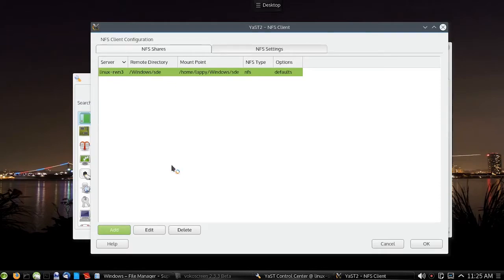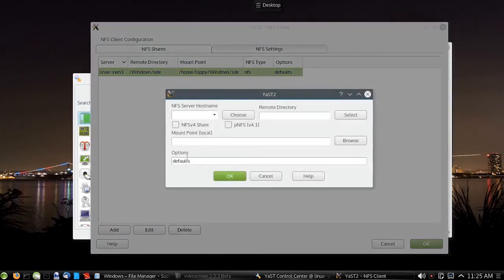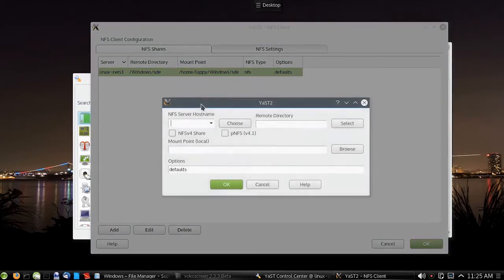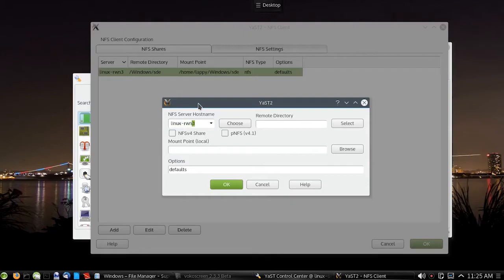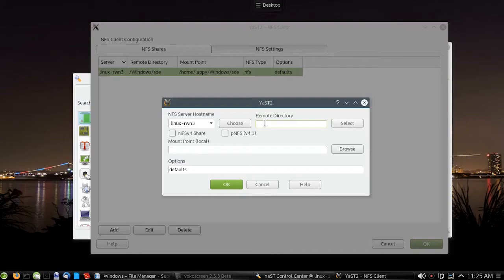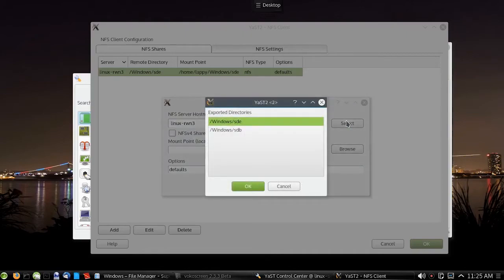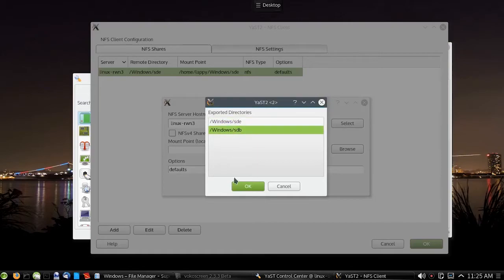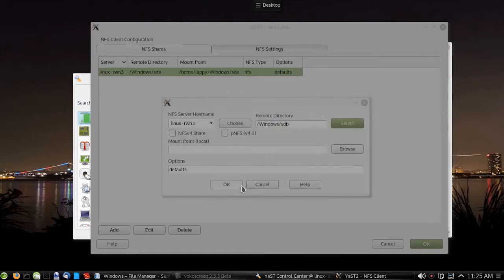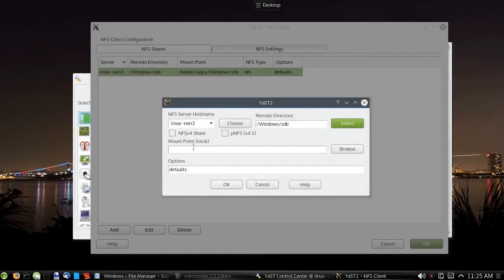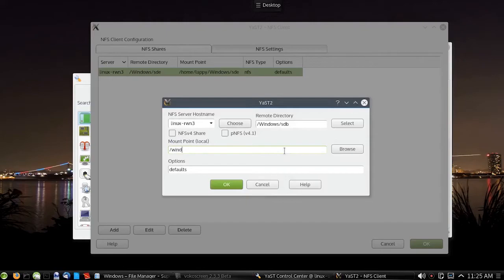One very important note to make is, if your client cannot access the server when it starts up, you're in for a very long wait, several minutes, sometimes even up to 10 minutes before it boots into the OS. So just remember that if the server ain't up first, you're going to be in for a long wait.